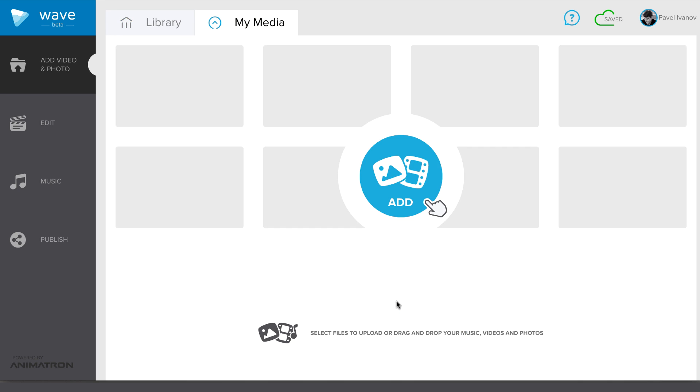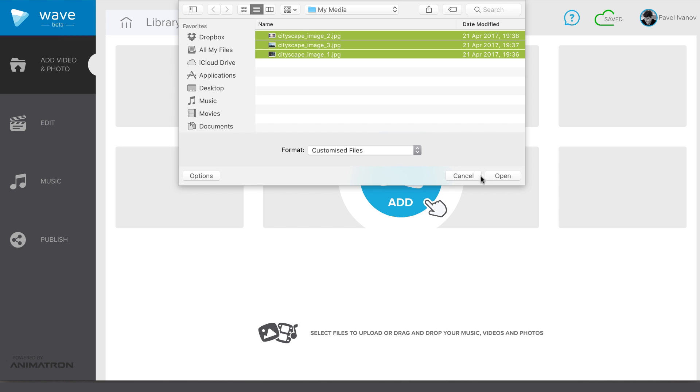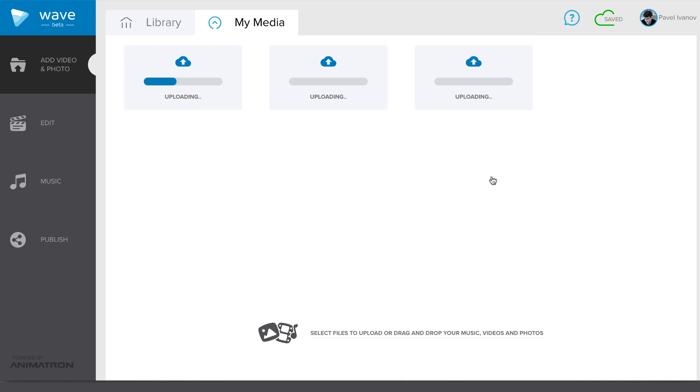You can always import your own videos, images and logo, and even combine them with the stock footage to tell your own unique story. Let's add these files to our library.